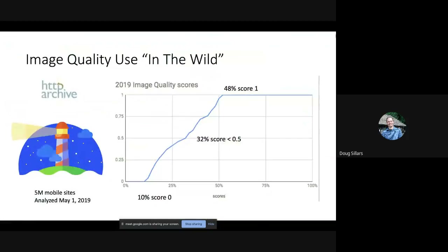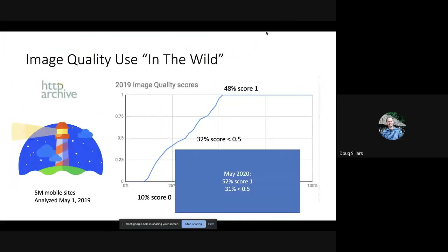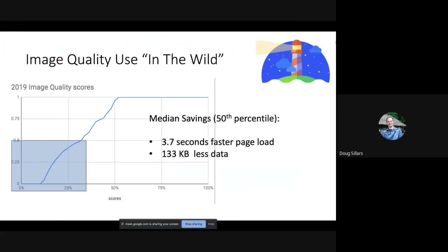Looking at this year's data, the Lighthouse image quality score is between zero and one. About 50 percent of the web is scoring a one — doing a great job. But 31 percent is failing with less than half a point. The median web page that's failing would be 3.7 seconds faster on mobile and use 130K less data. For those scoring zero — roughly 10 percent of the web — they could be 10 seconds faster and use 1.6 megabytes less data.